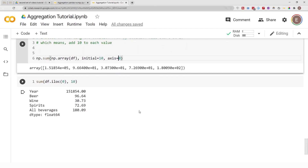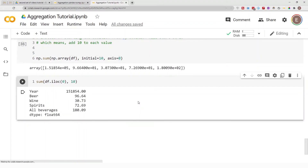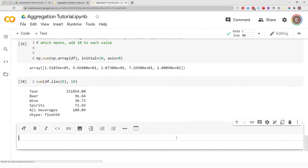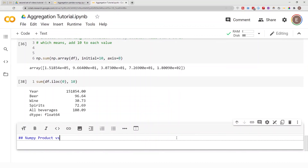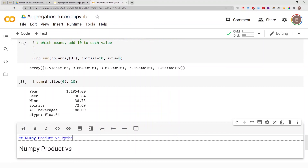That's basically it for this video. We covered sum aggregation in Python versus NumPy. In the next video I'm going to be focusing on products — NumPy product versus Python.